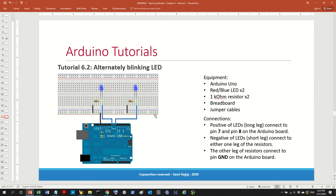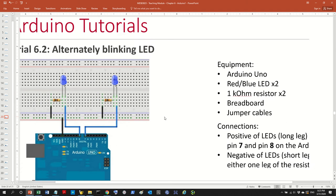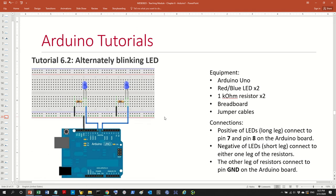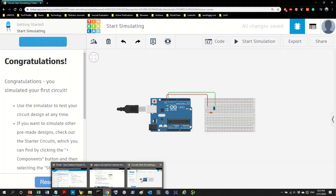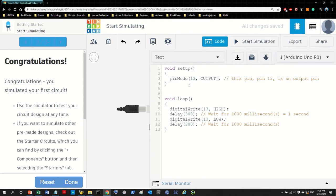First things first, let's build the circuit. We're going to build it similarly to the previous one, so I'm going to go and build that right now.